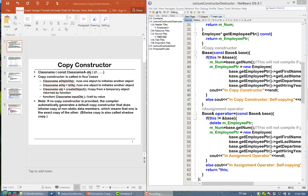There are four cases in which a copy constructor is called. First, we use one object as the parameter of the constructor to initialize a new object.